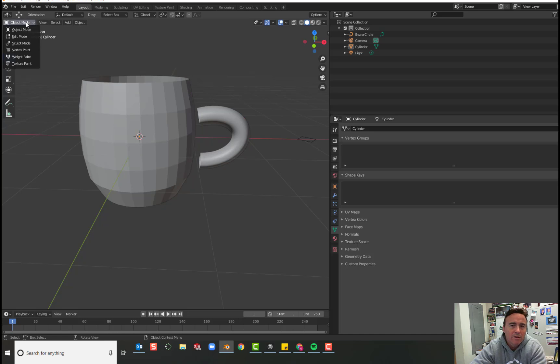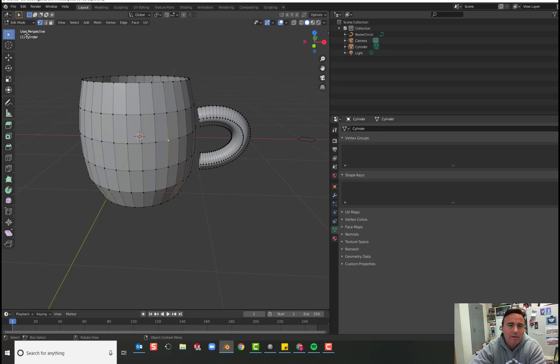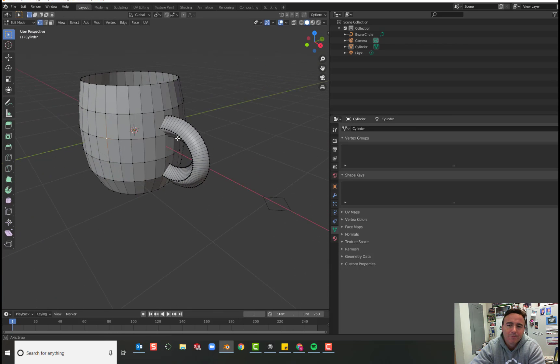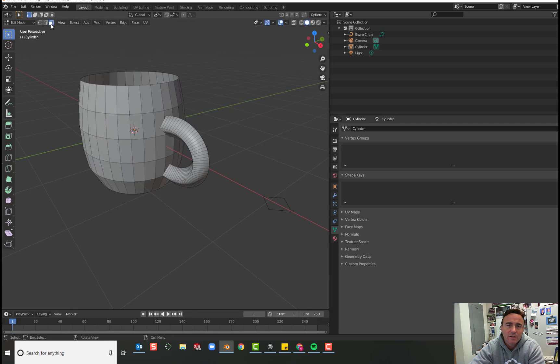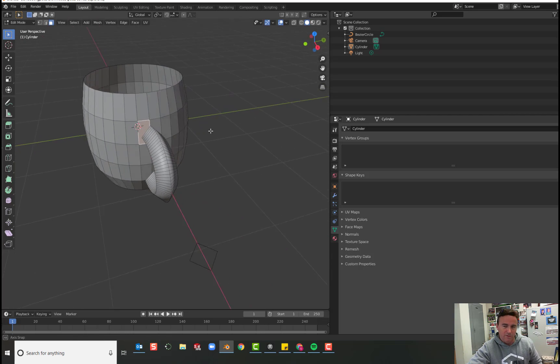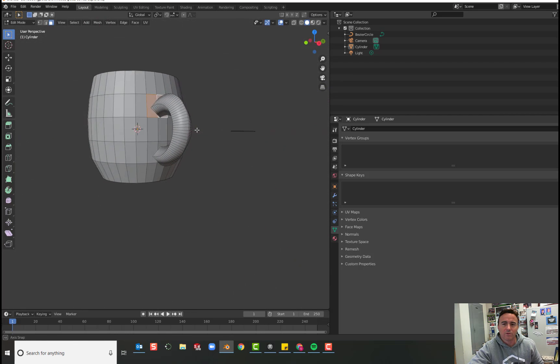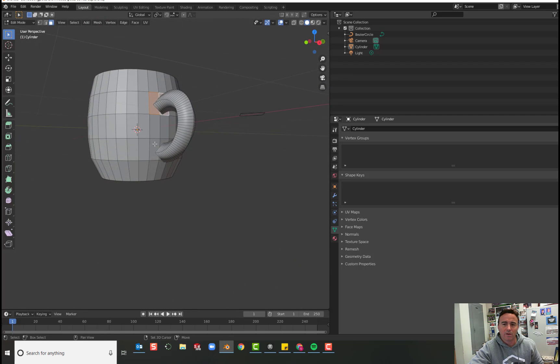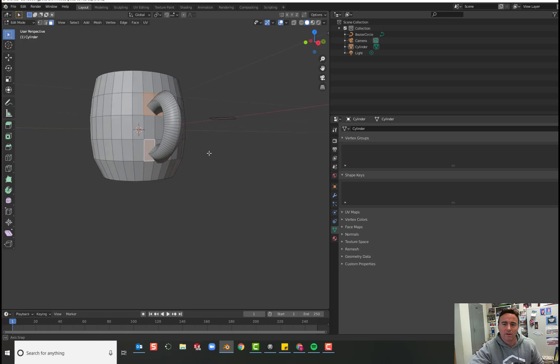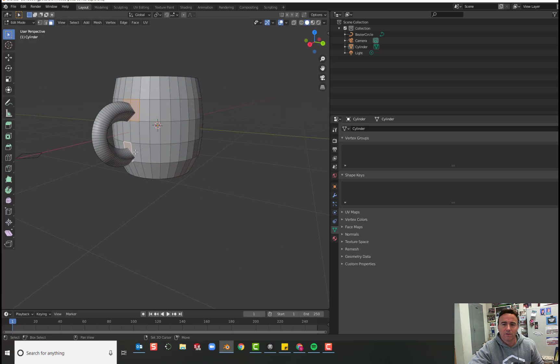Now that we've joined them together, we can go to edit mode and we can connect the handle to the cup. I'll turn on face select so I can select the faces that I want to delete on the cup so I can join the handle to that part of the cup.